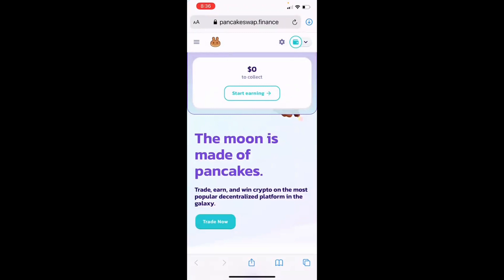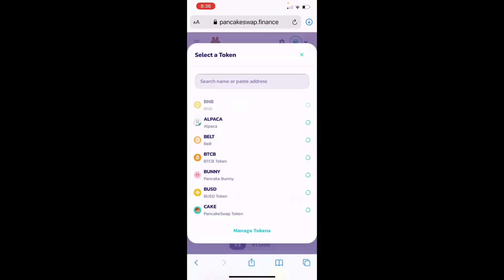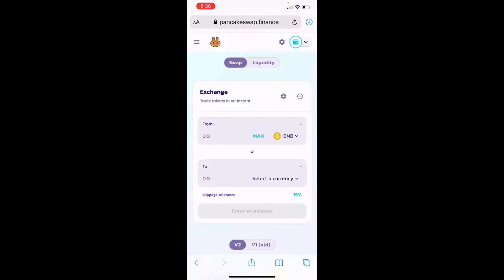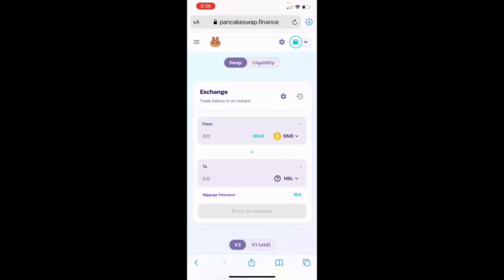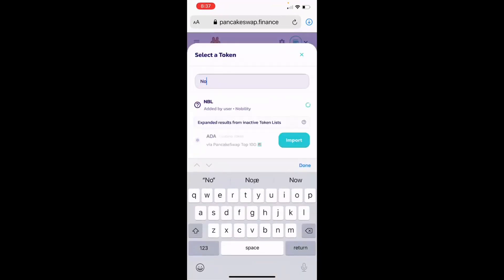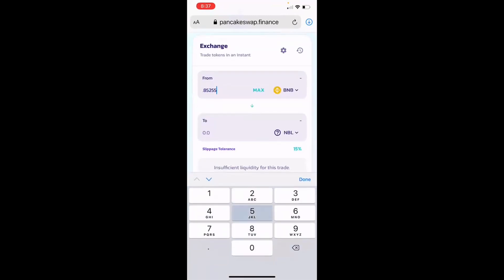Now click on Trade Now. You'll see BNB is selected on the top, and below that you'll select the Nobility token that you added to your Trust Wallet as the currency to swap into. If you can't click the max amount, go to Liquidity and then go back to Swap and re-select your two currencies. That should allow you to type in the numbers.